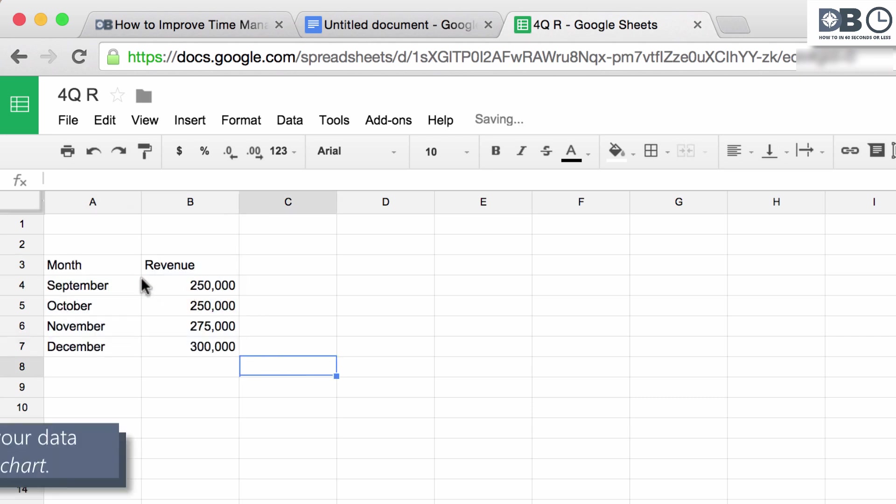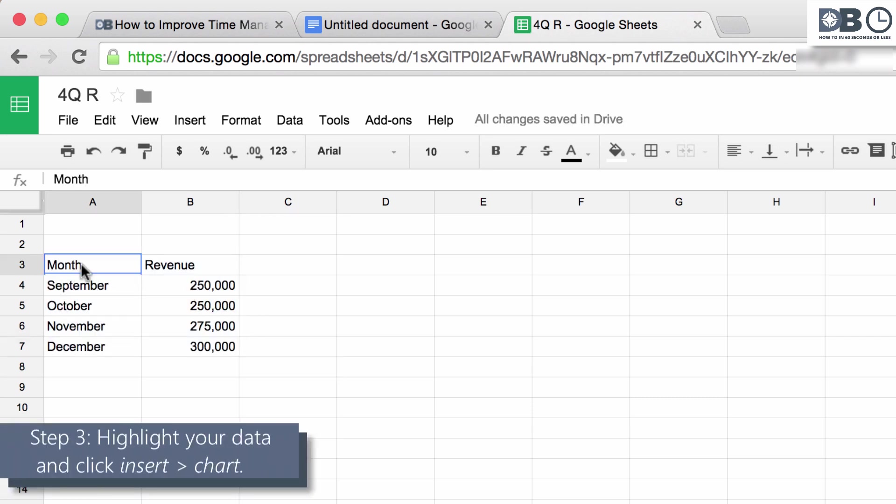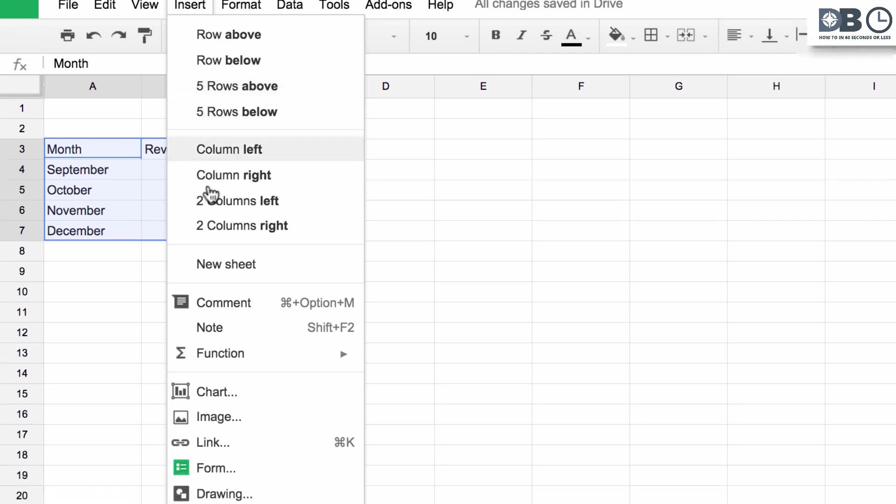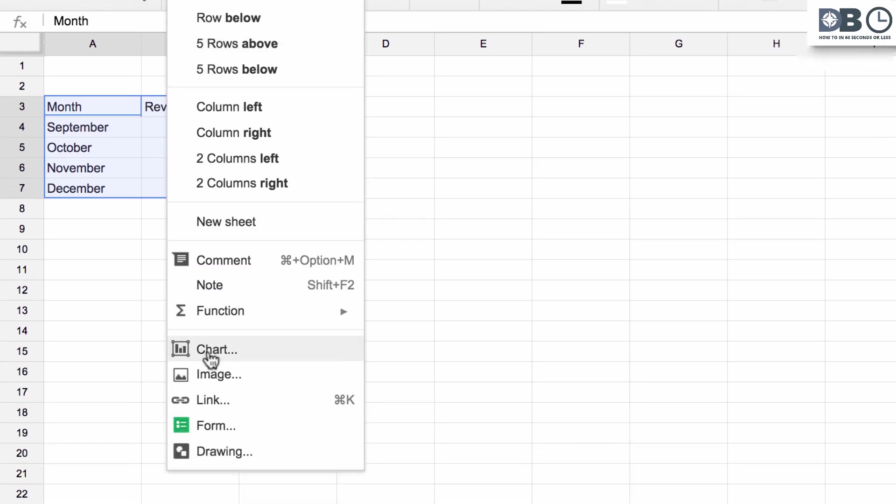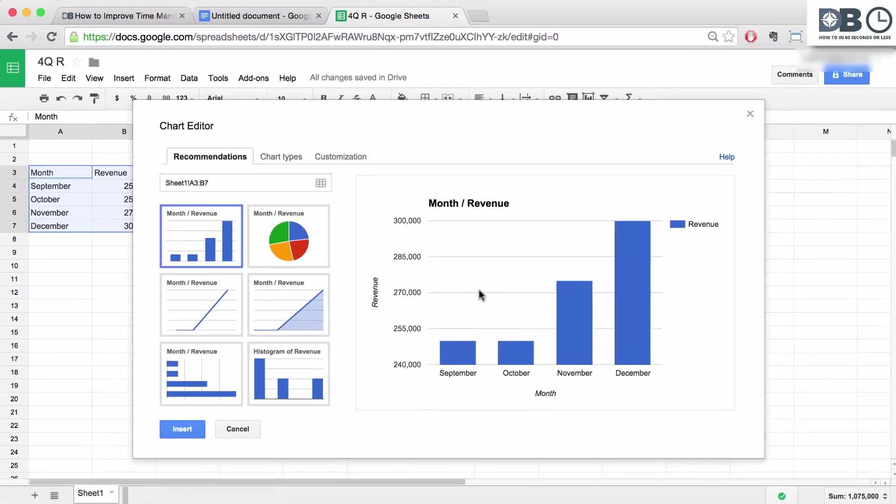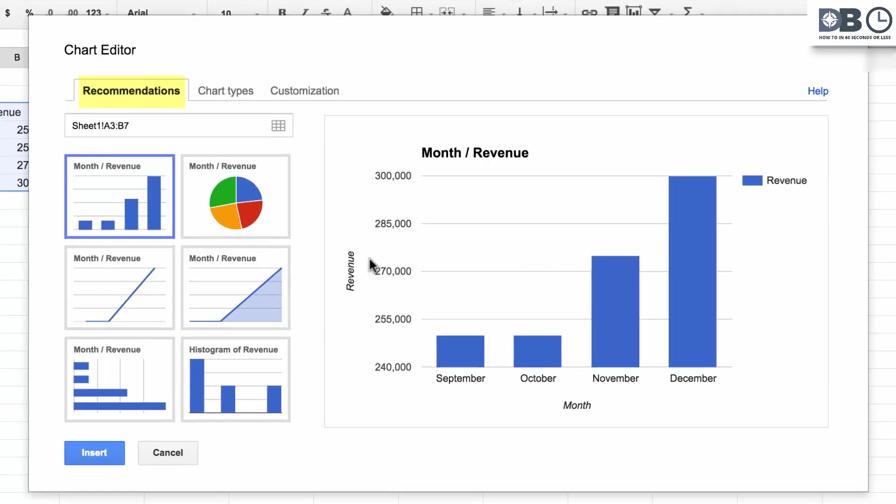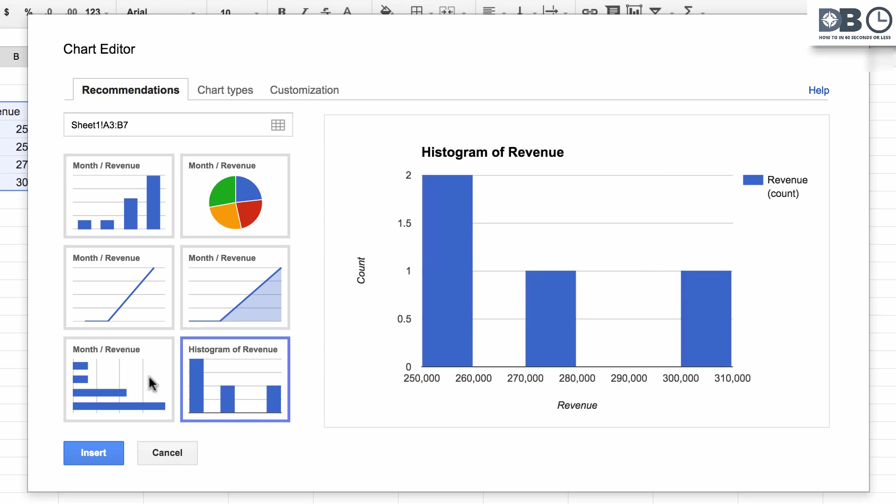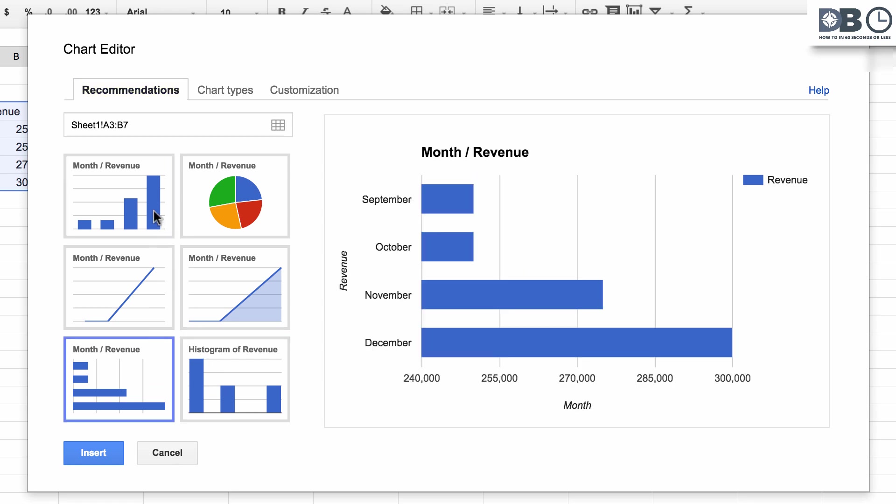Step 3. Highlight your data and click Insert, and then select Chart. Now the Chart Editor will appear. By default, the Recommendation tab will be shown. From here, you can select various chart types and adjust the data range if needed.